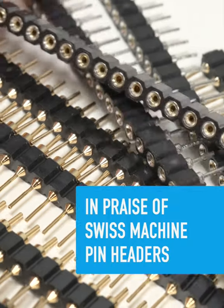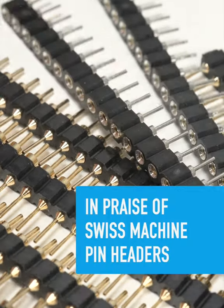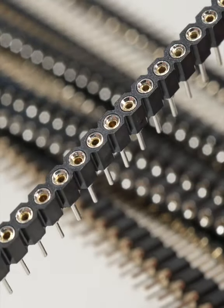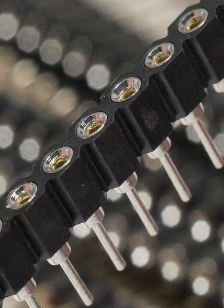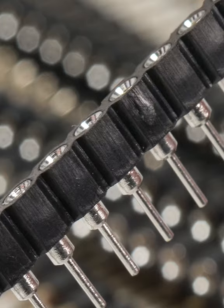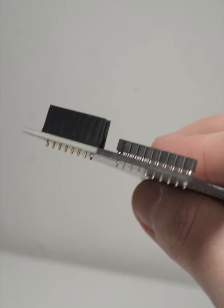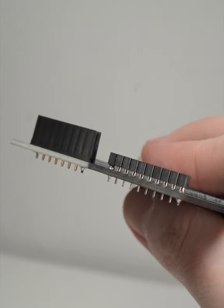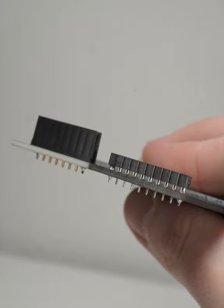I've always had a thing for these Swiss machine pin header sockets. They're much shorter than common square pin male and female headers, so they make much lower profile connections.